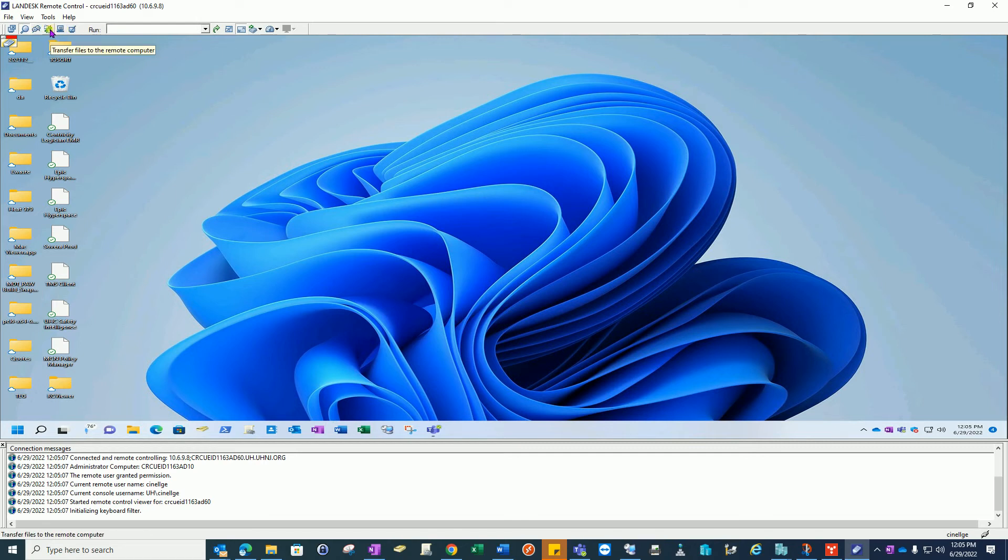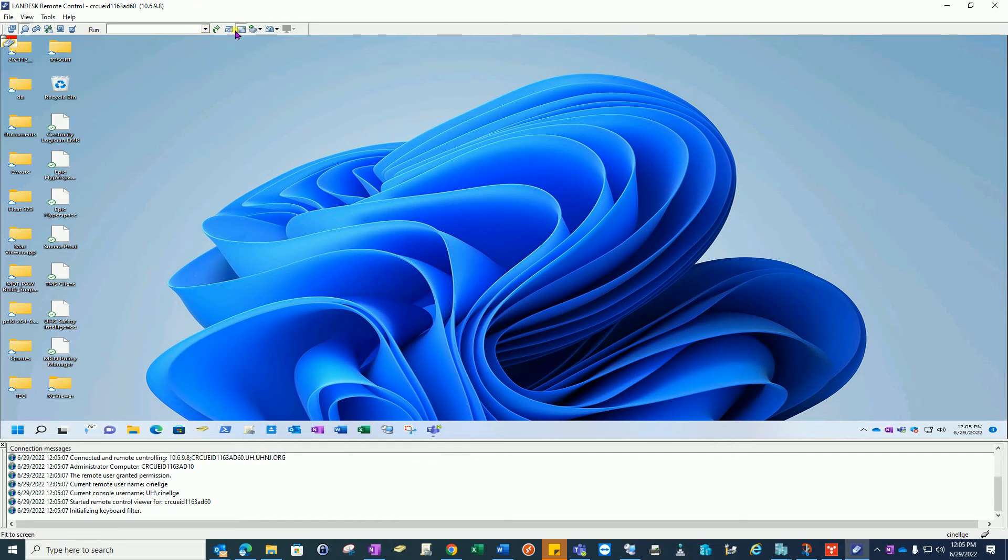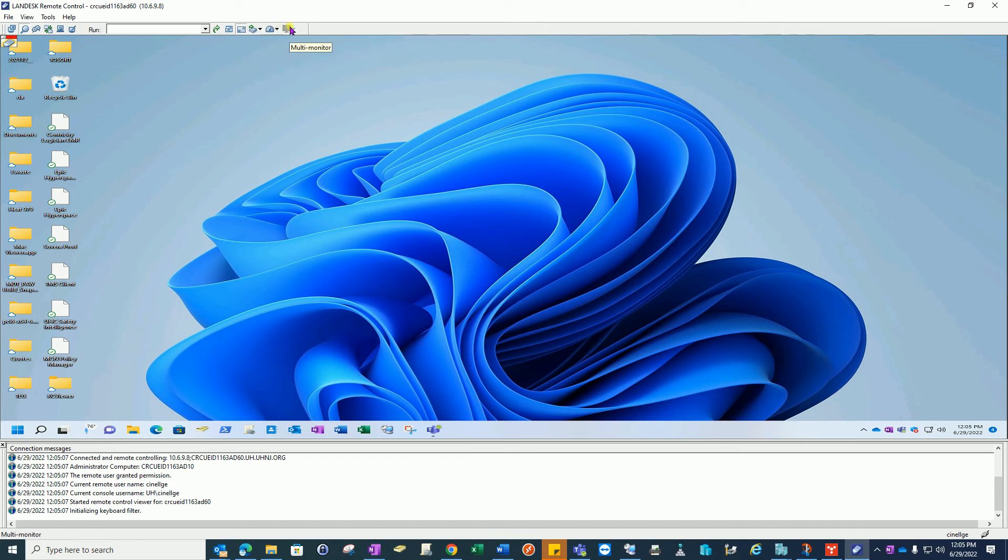You can transfer files. You can execute files as the user. You can send control keystrokes to the machine. This is a very helpful tool, a multi-monitor mode.